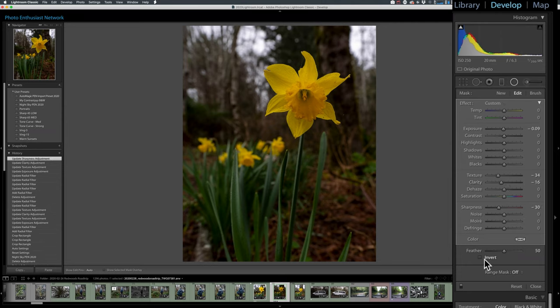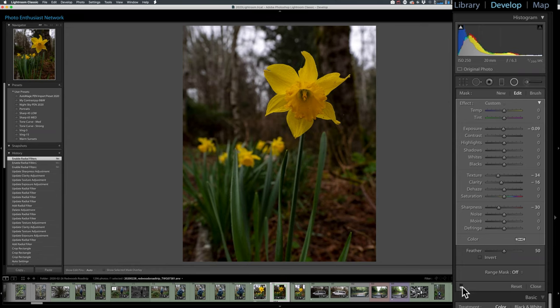That all looks good. And of course, we can turn this off and on to see the difference. It's pretty slight.